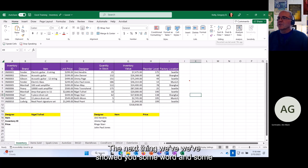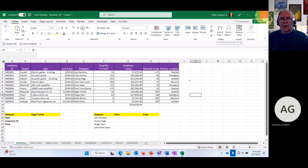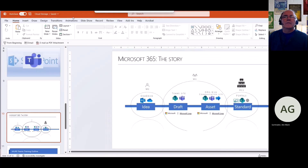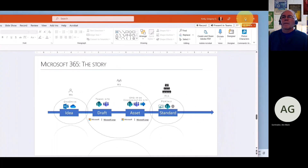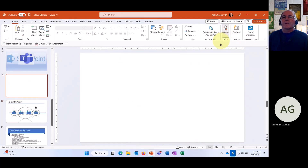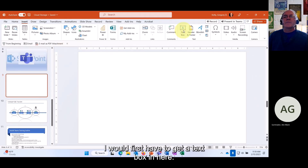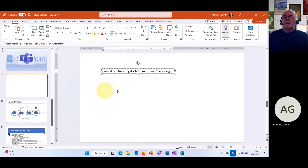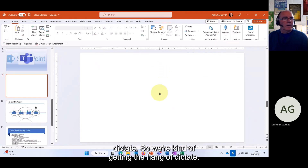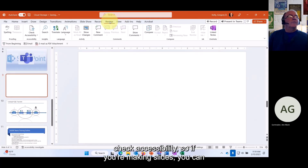Now let's look at PowerPoint accessibility features. You can use dictation in PowerPoint — the Dictate button is right there. Click on Dictate, add a text box first, then start dictating information. Drop it down to get additional options and settings. We're getting the hang of Dictate.